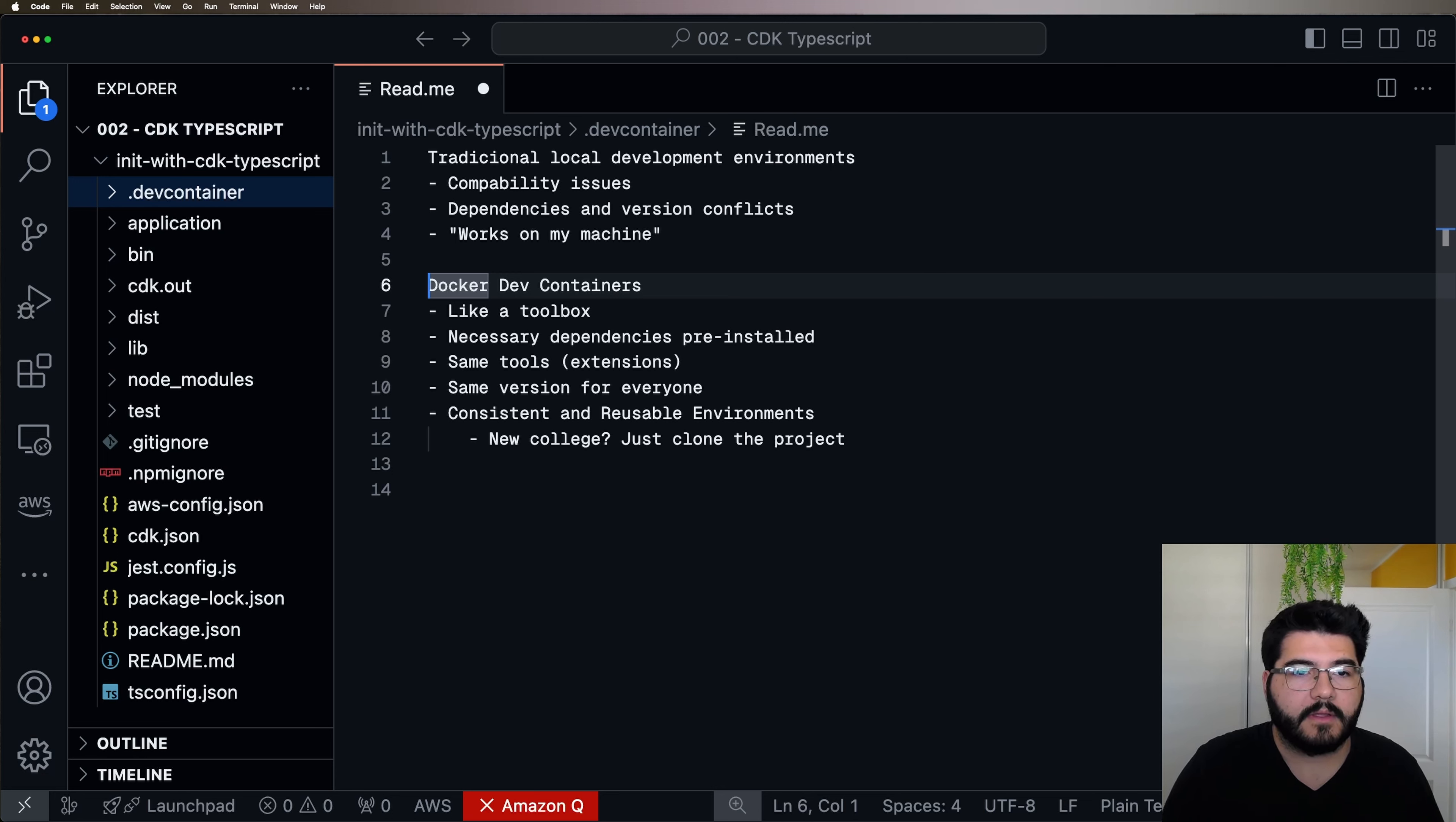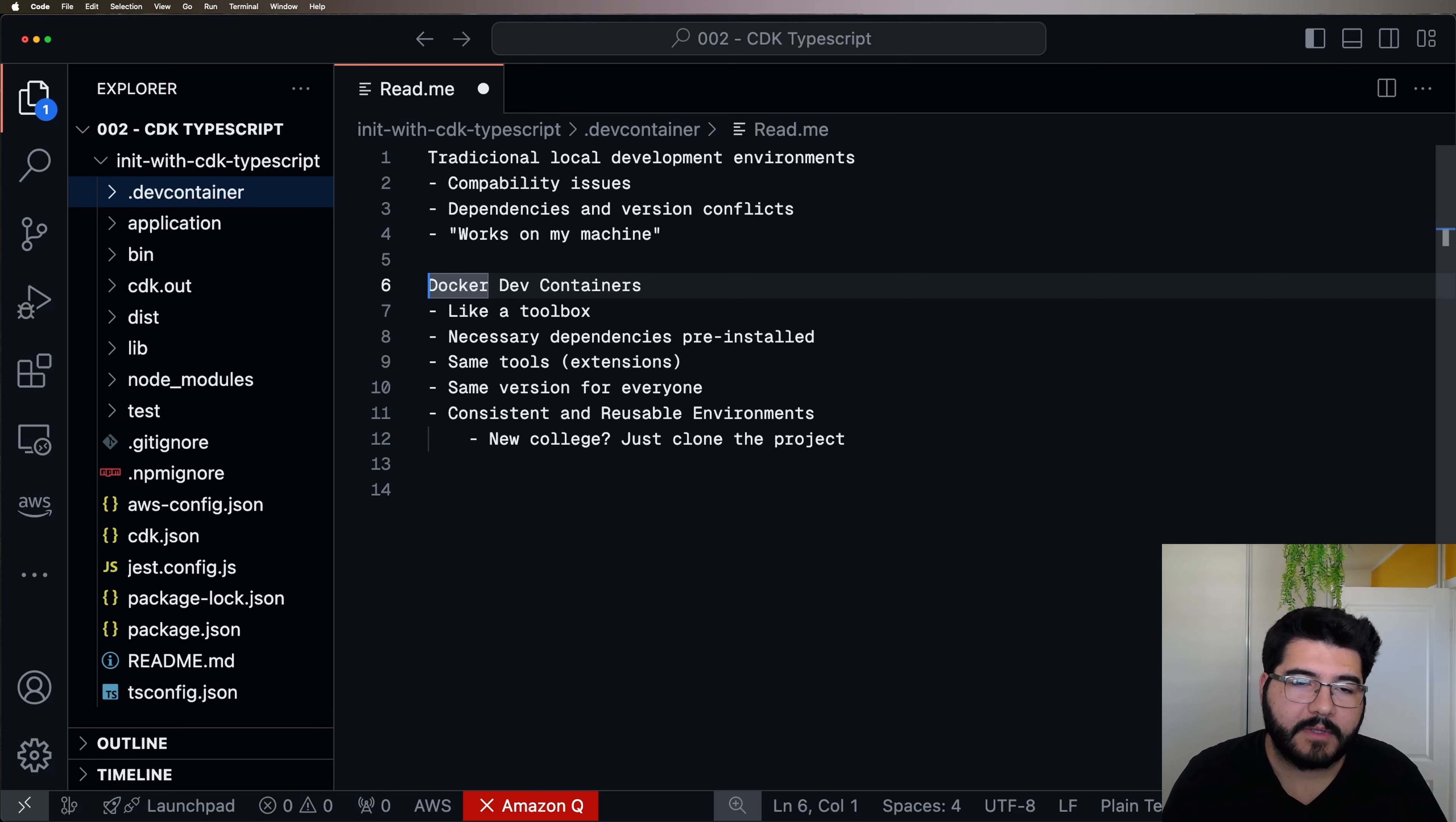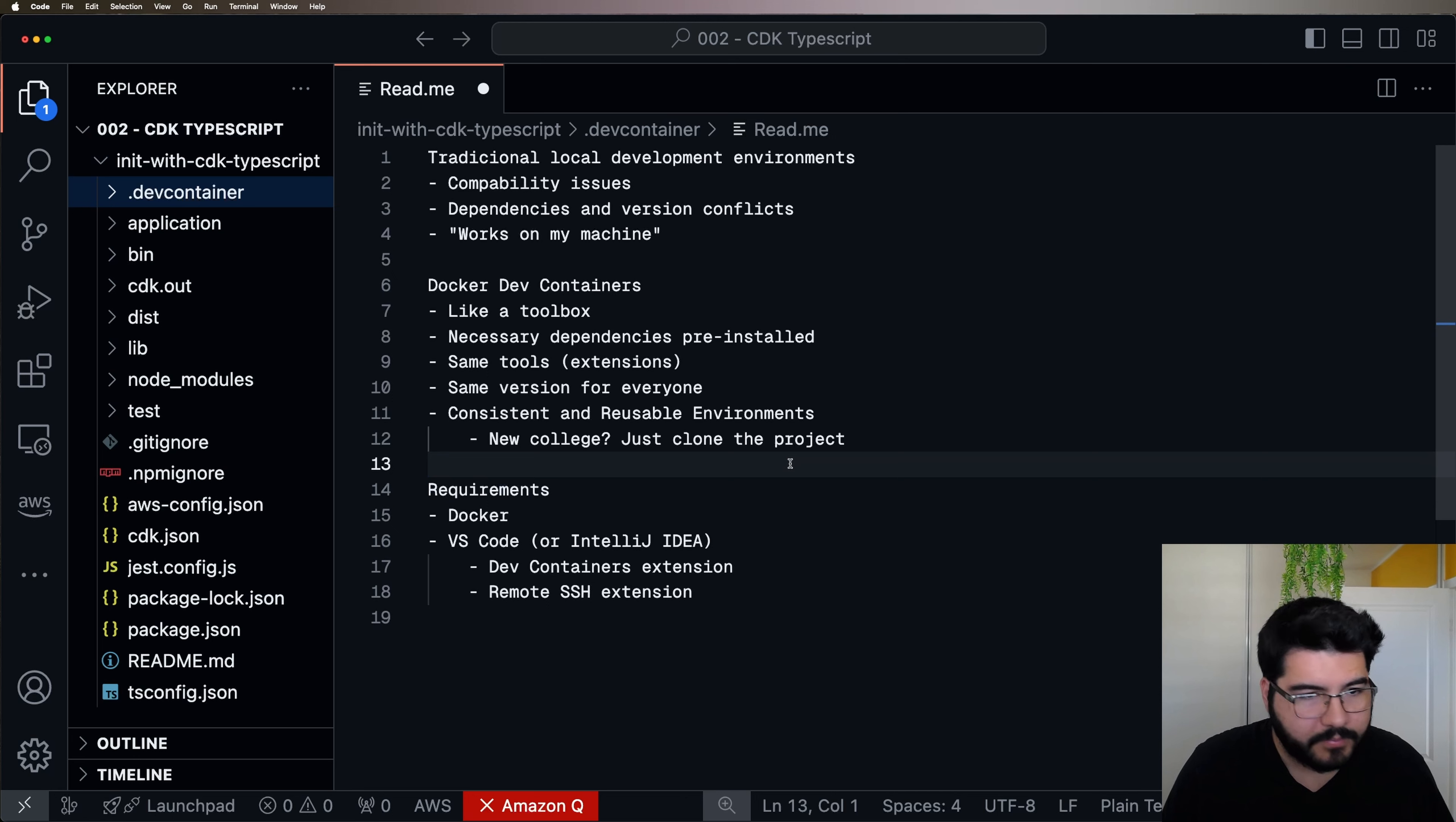And if you've got a new colleague in your team, he just needs to clone the project and he's going to have the same environment as you. So to start to work with Dev Containers, it's pretty simple.